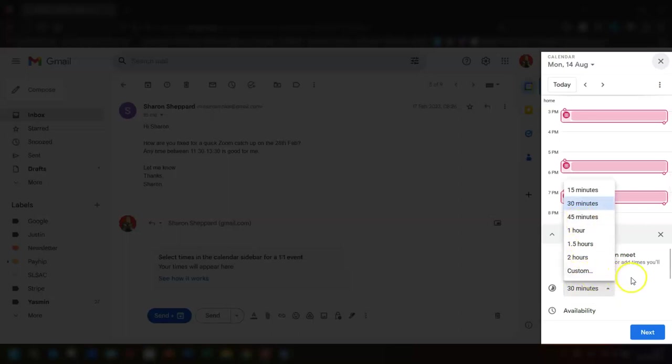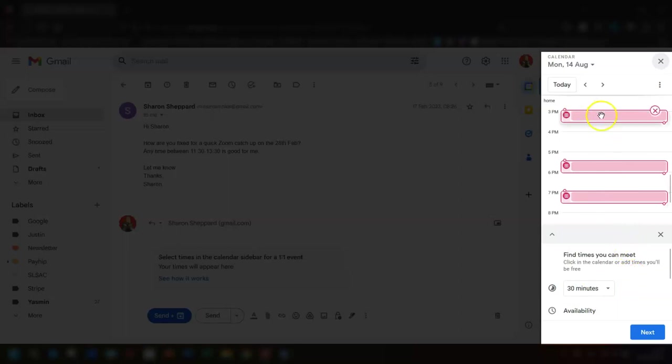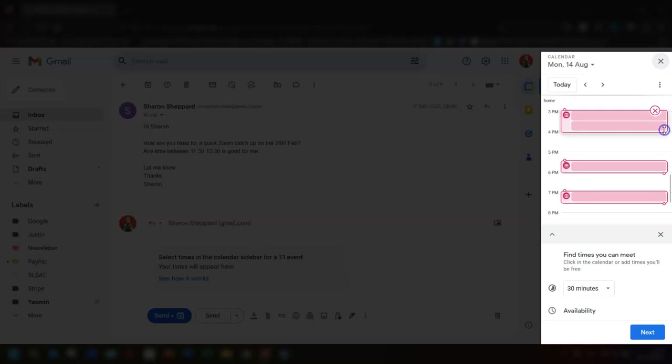If you want to extend the period of time that you're available on any slot, then simply click and drag over here on the right hand side of the slot. Click and drag it down a bit longer and you can see because it's 30 minute slots, this is now available for an hour so it's given me two available time slots. If you want to remove any of the times completely, then click on the cross that appears when you hover over it.